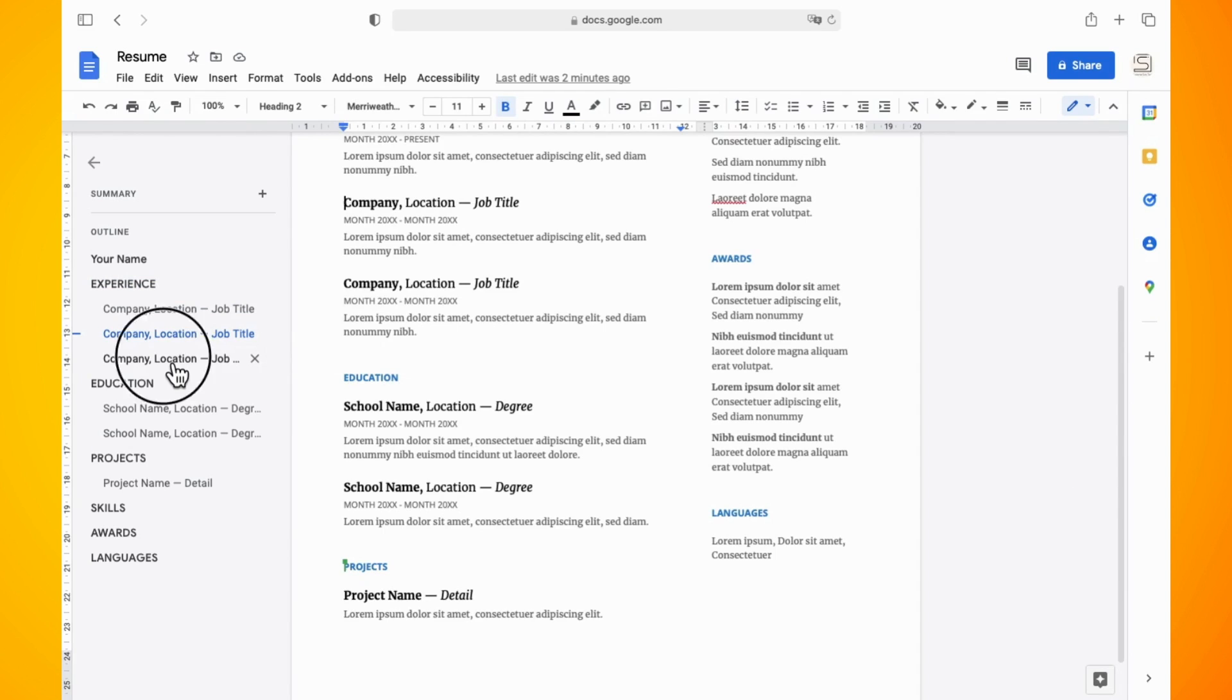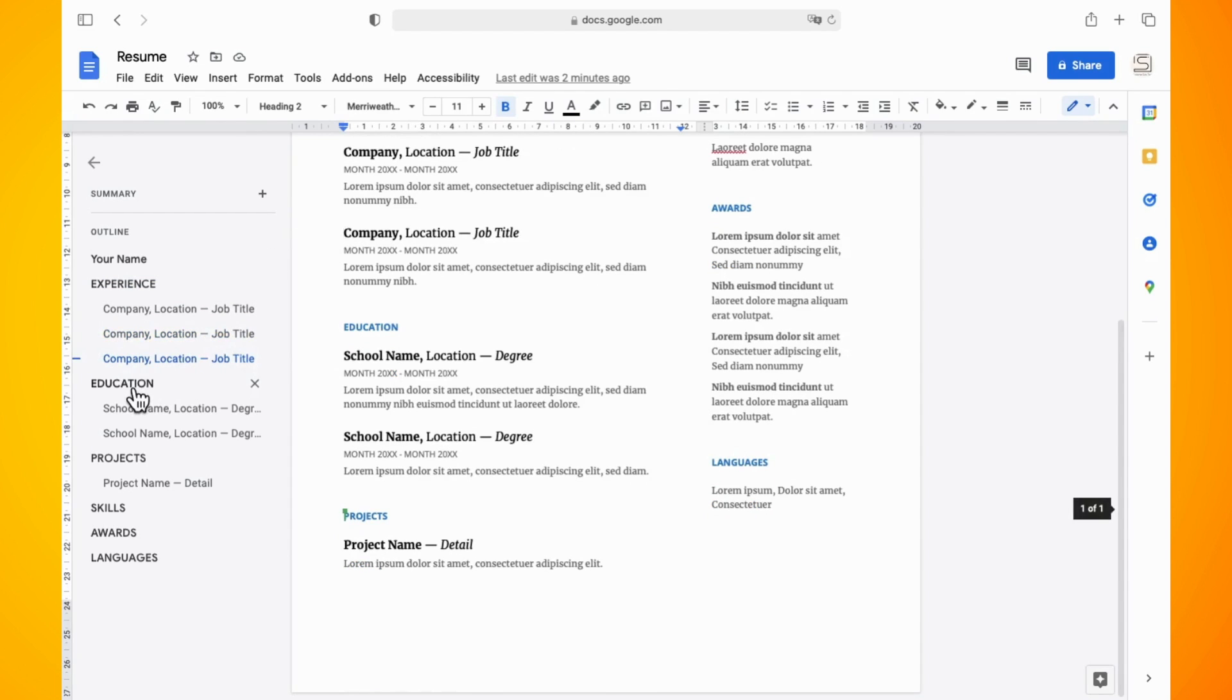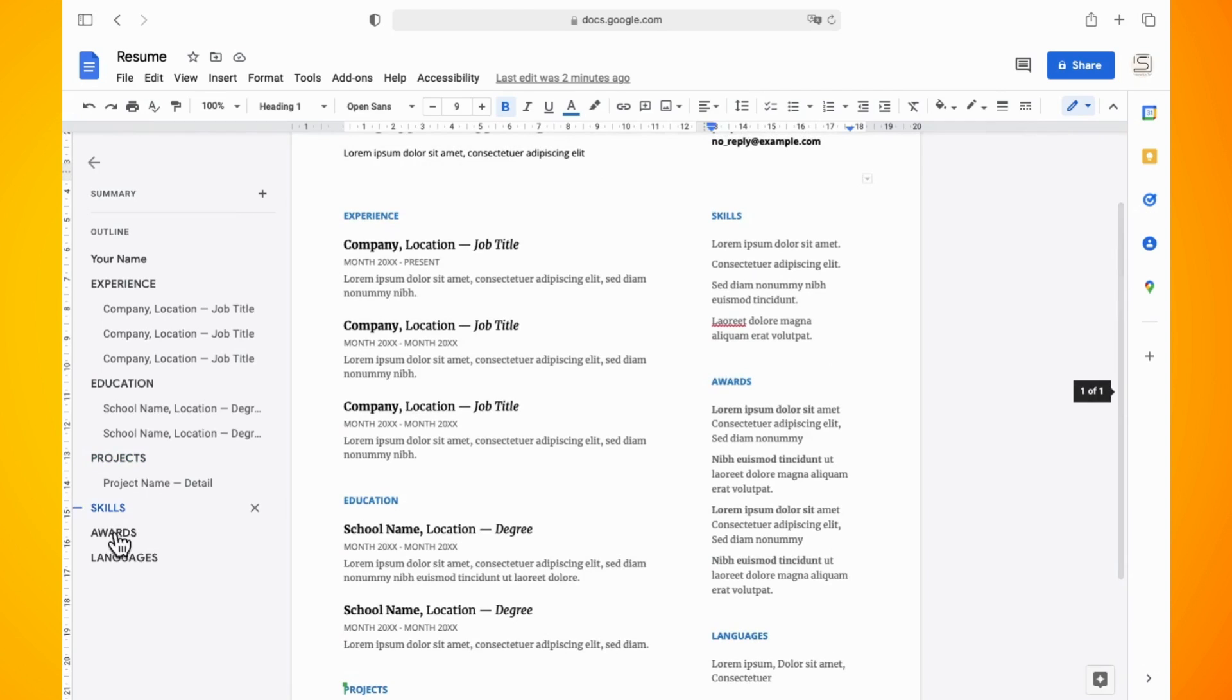So if I click on any of these categories it will bring me directly to that part of the document.